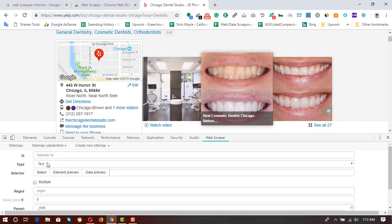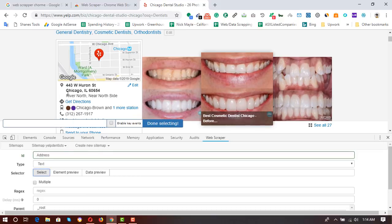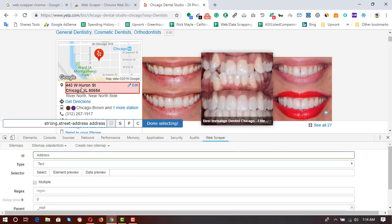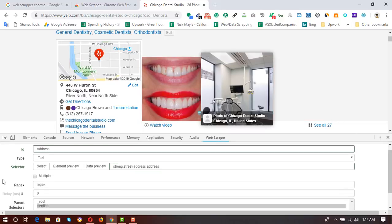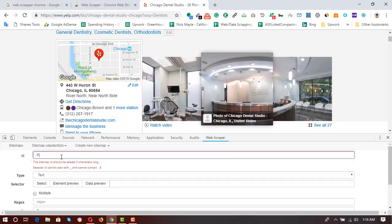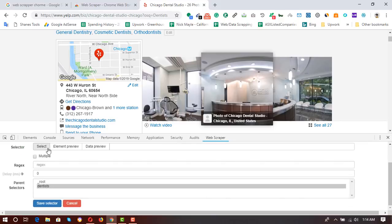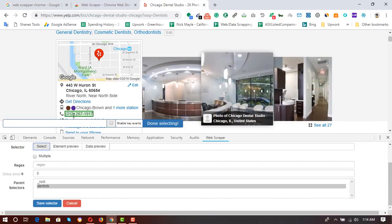Next I add another selector for the address information. I enter the ID as 'address' and the type as 'Text'. I click 'Select', click on the address elements, and once selected I click 'Save Selector'. Then I want the phone number, so I add a selector with ID 'phone_number', type 'Text', click 'Select', click the phone element, click 'Done Selecting', and 'Save Selector'.